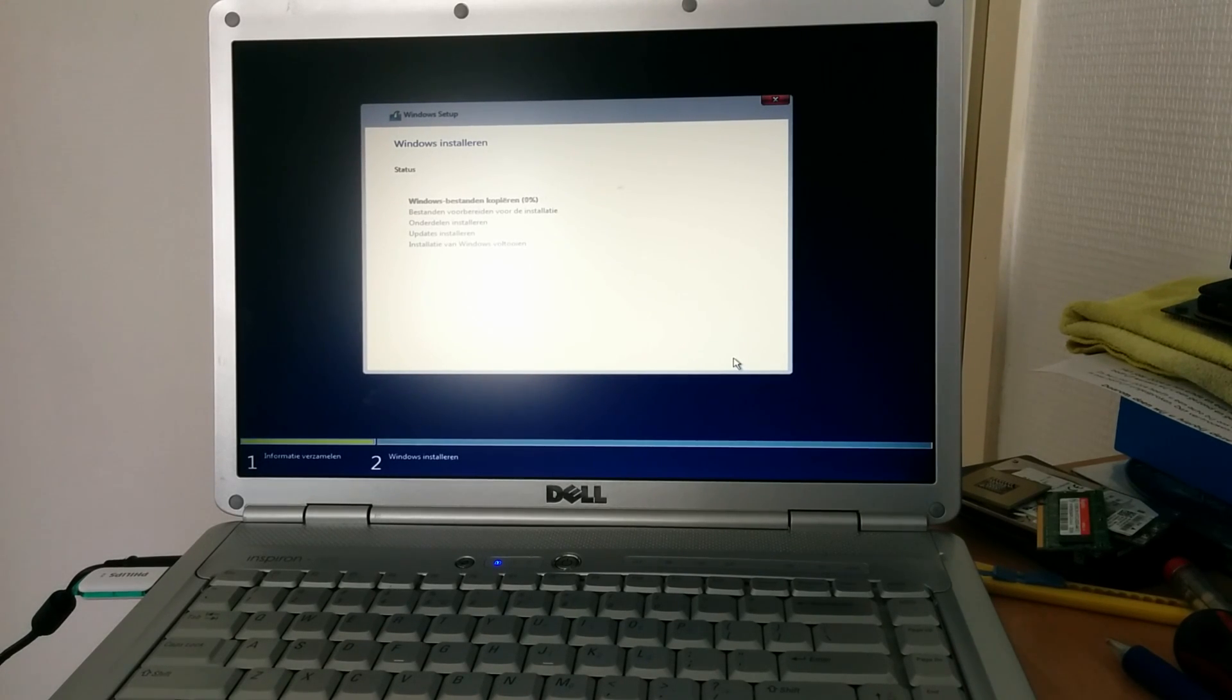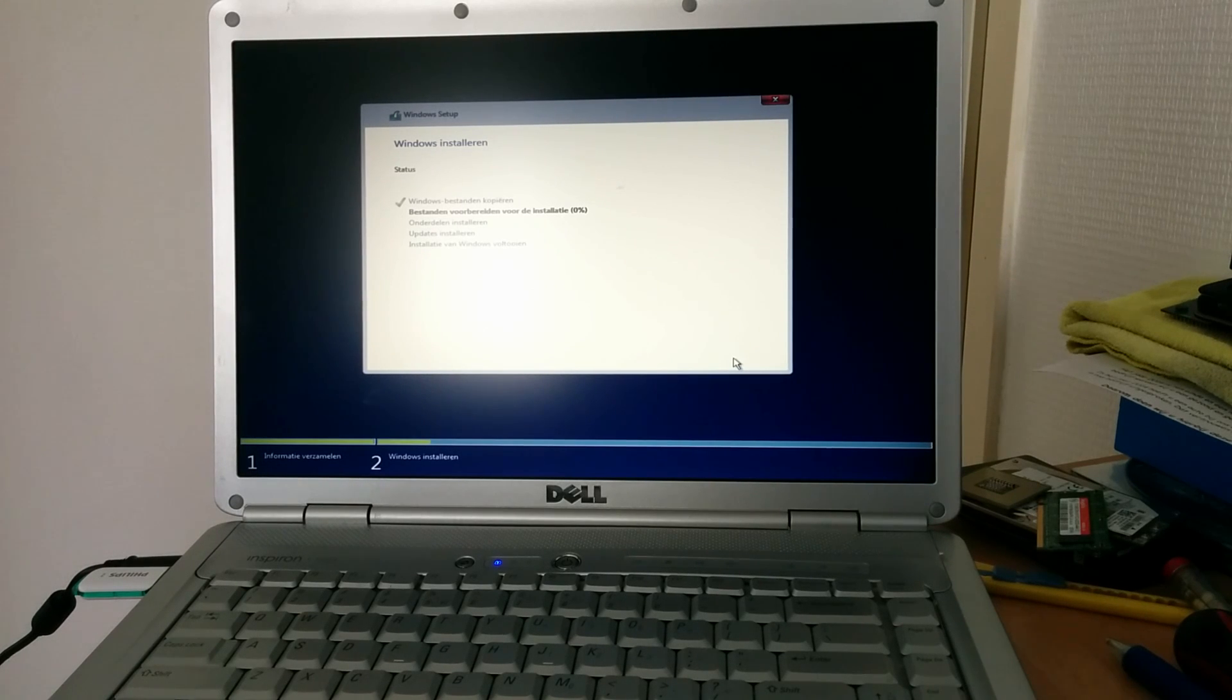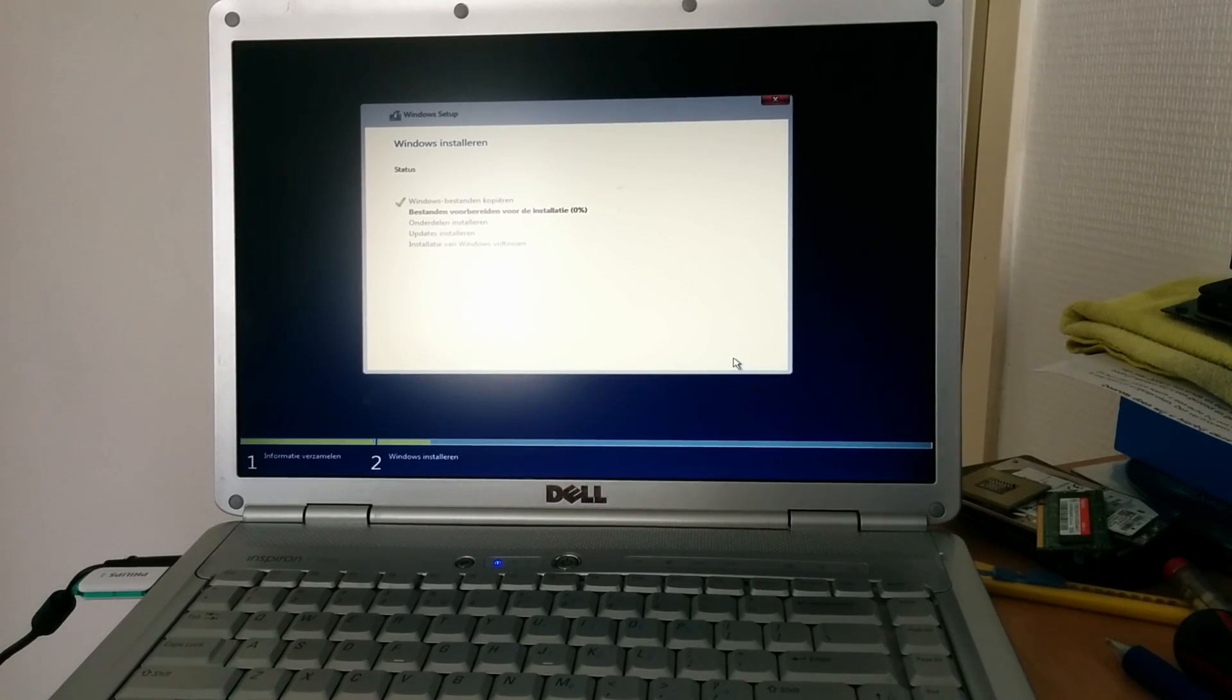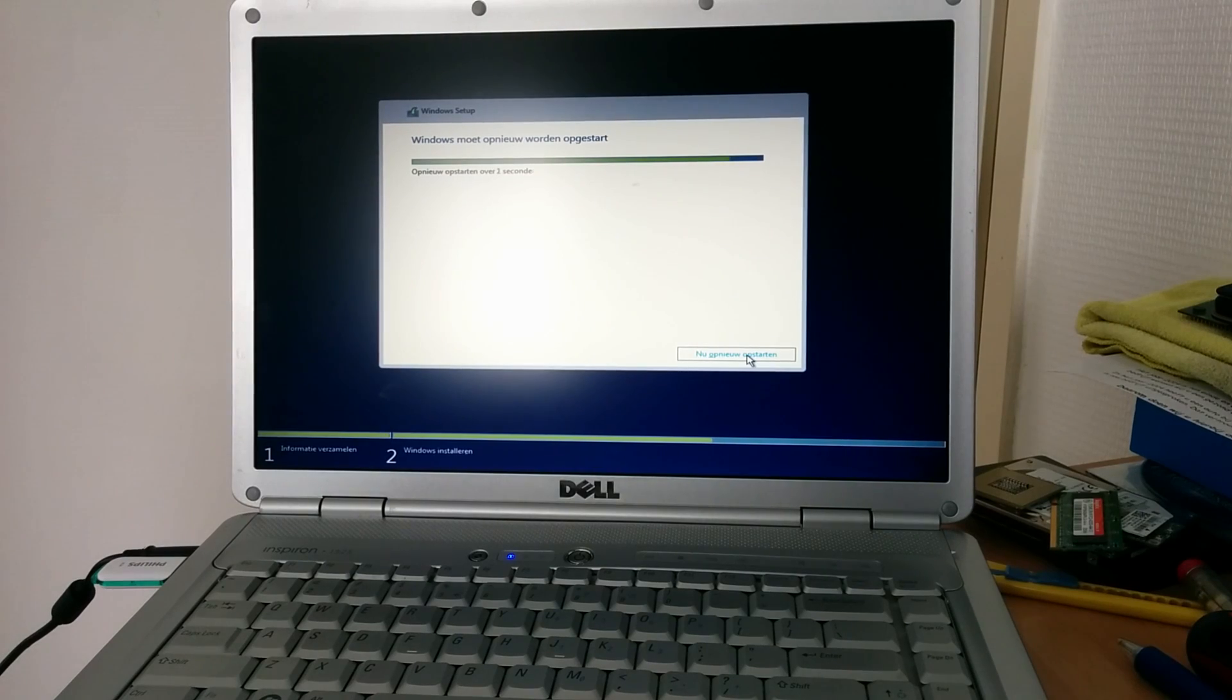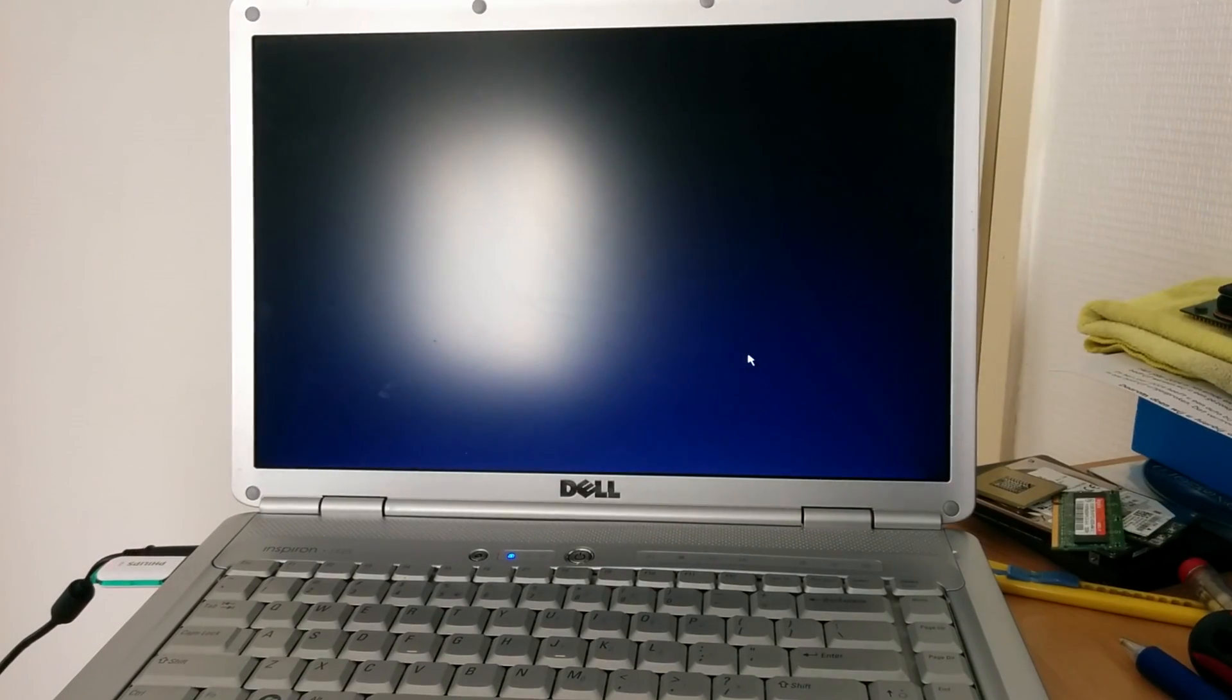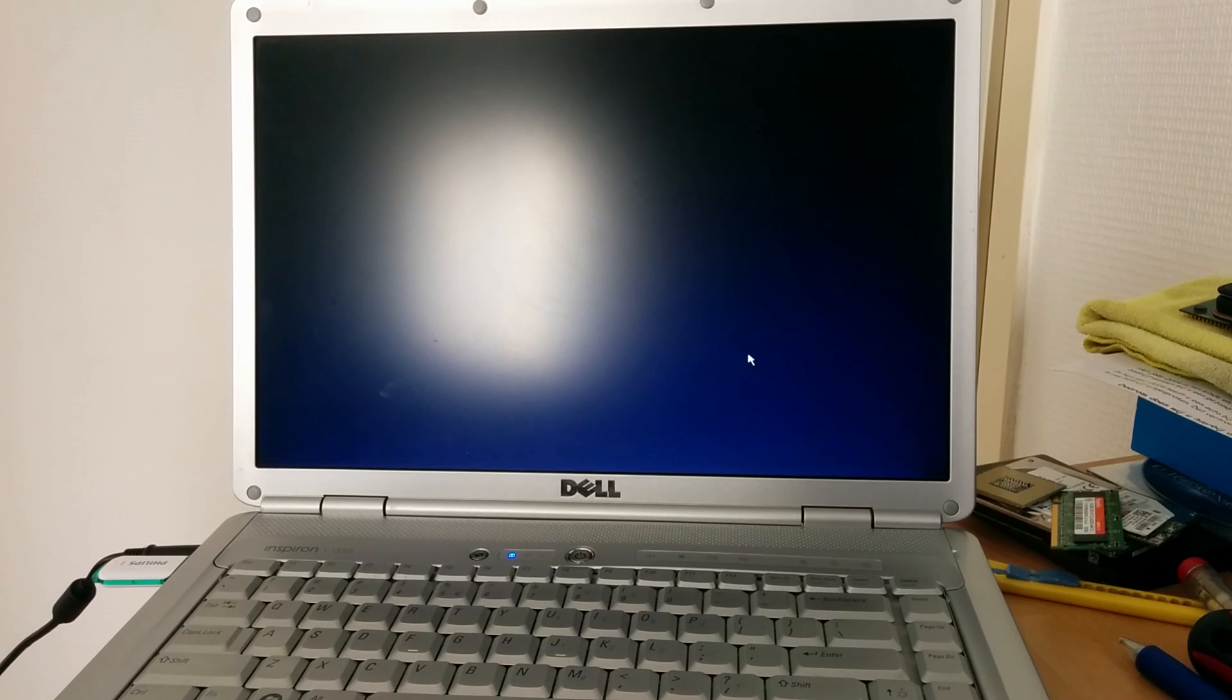During this install you will be greeted with all kinds of different screens. It will just pretty much do this automatically. If something changes I will get back to you, but for now we're just going to have to play the waiting game. Once the first phase is over you'll be greeted with the reboot screen. So let's reboot.